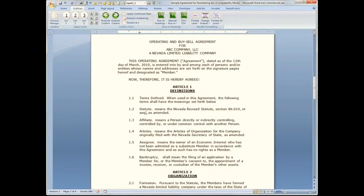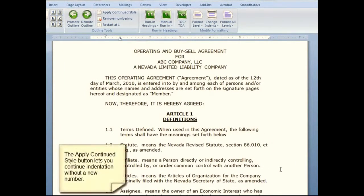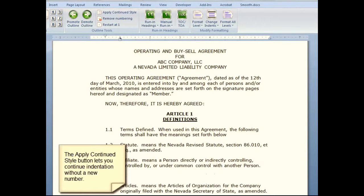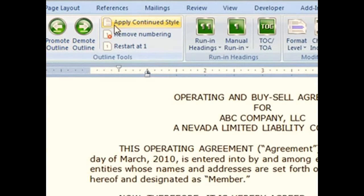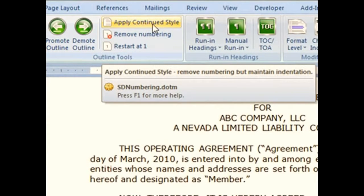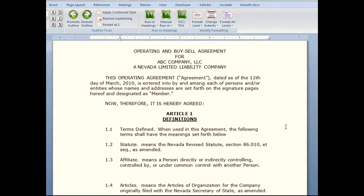Now in this example I'm going to work with the actual paragraphs. Here where I have, let's just choose 1.3 Affiliate. Let's say that I had more that I wanted to say beneath 1.3, but I don't want it numbered — I just want it to be like an extension of that paragraph. I could go to the end of the paragraph and press Enter. I get the number, but if I go up to my ribbon and choose to switch it to the Continued style, it removes the number but keeps the indents.